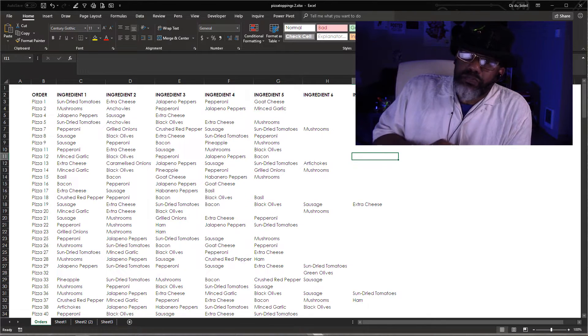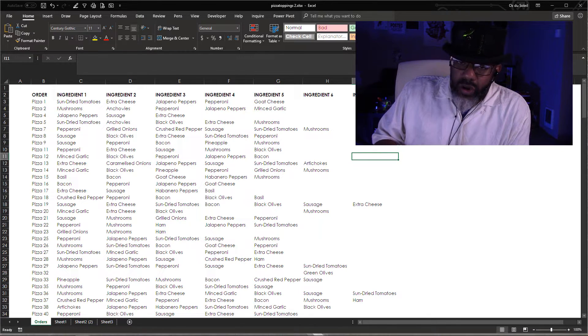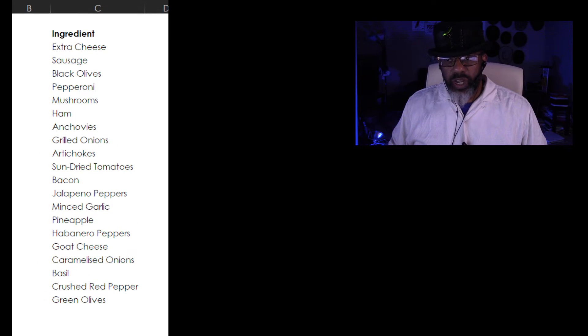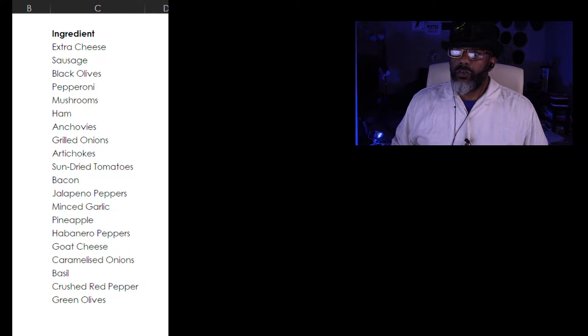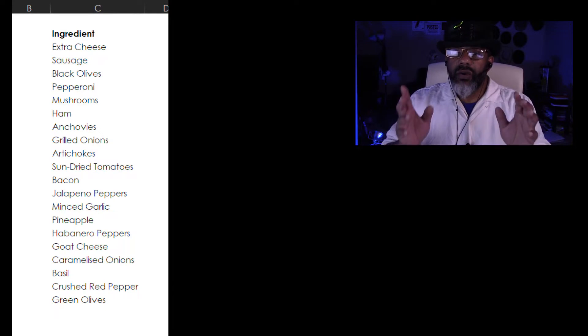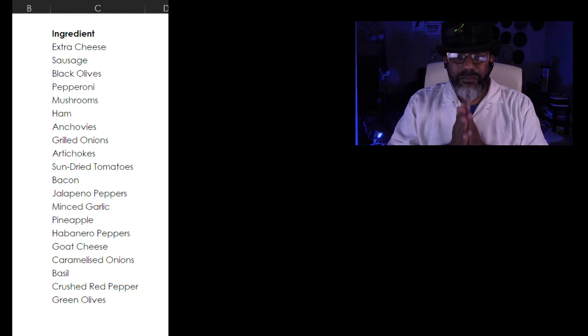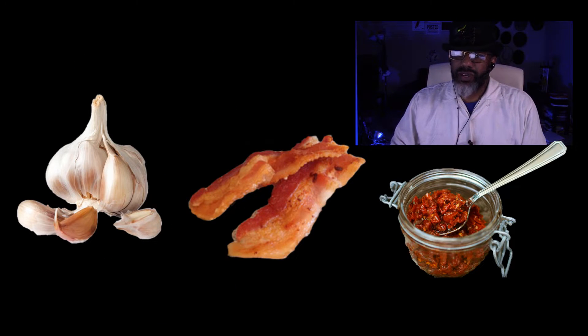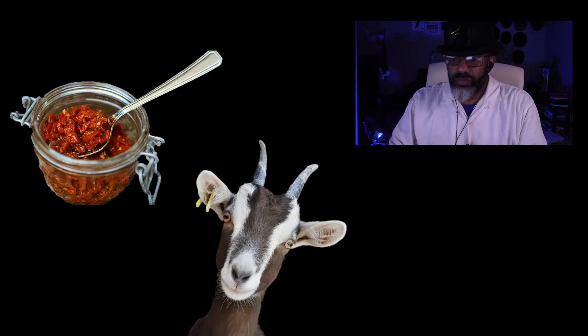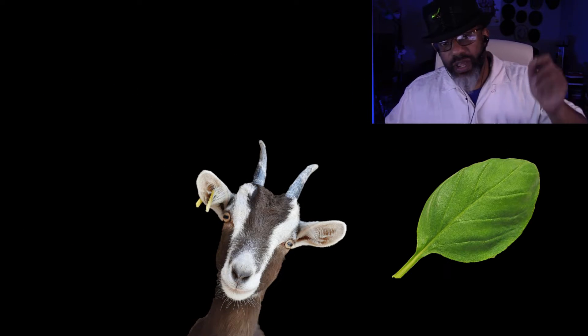Let me explain what's going on. These are the 20 ingredients, from extra cheese down to green olives. There are a lot of possible combinations here — extra cheese, sausage, black olives, minced garlic, bacon, sun-dried tomatoes, goat cheese, basil, and so many more combinations.